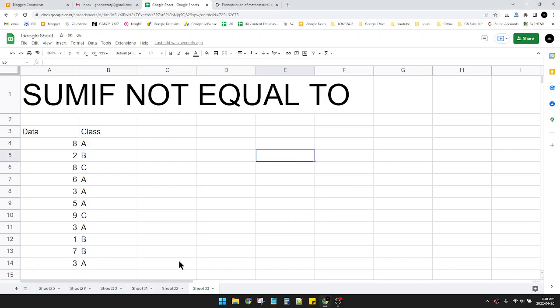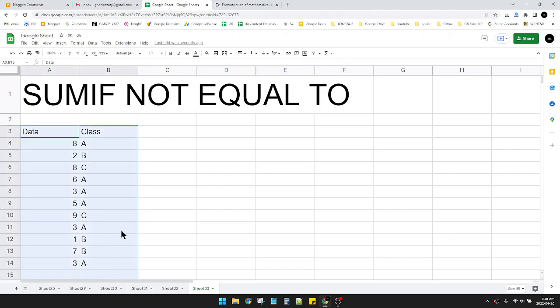Hi, welcome to the channel. This video will show you how to do SUMIF not equal to on Google Sheets. Here I already have simple data, random data that I made up before making this video.